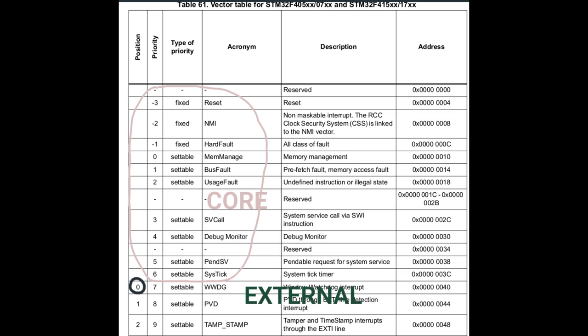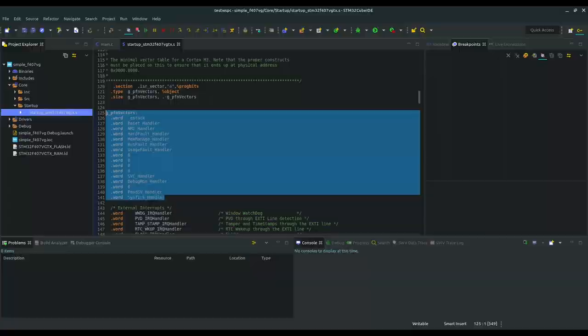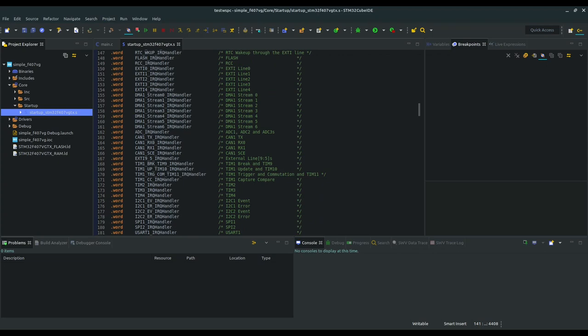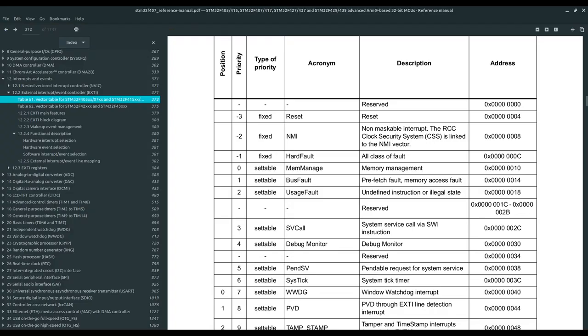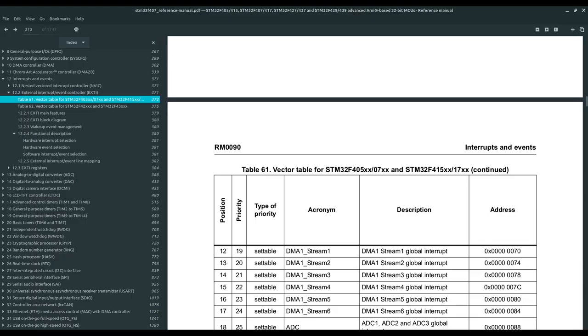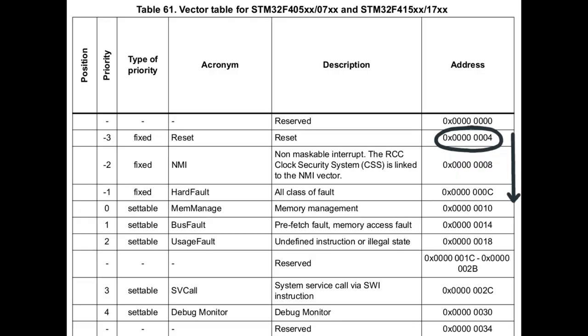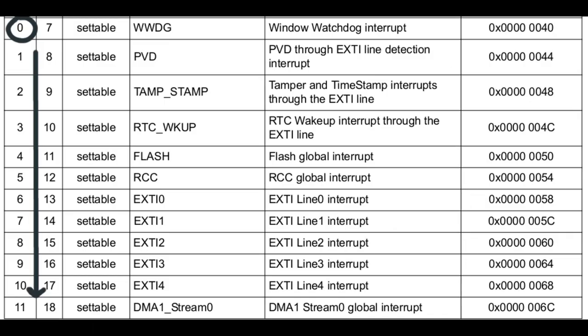The first part of the table contains core vectors called exceptions, because they have negative position numbers in the table - they are linked to the operation and interrupts by the processor core, whereas others are external and thus called just interrupts. The number of these can vary depending on how many peripherals are integrated in your microcontroller, and this is in the control of the microcontroller manufacturer. For STM32 you can see the vector table in the reference manual under the interrupts and events chapter. The table is saved at memory location 0x04, with 0x0 reserved for the initial stack pointer, and 4 bytes for each pointer after. NVIC remembers each interrupt as a number - a position in the table - and orders the processor to get that address from the vector table and jump to the appropriate function.